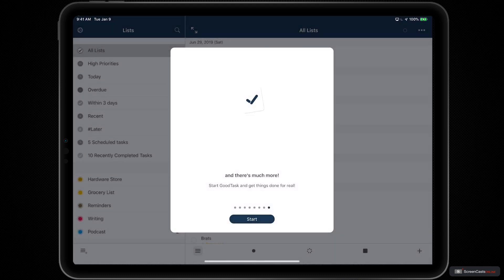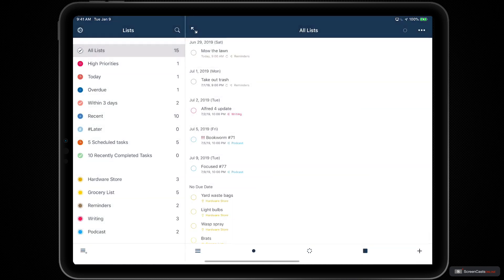Once you grant GoodTask the necessary permissions, tap the start button to go into the application.